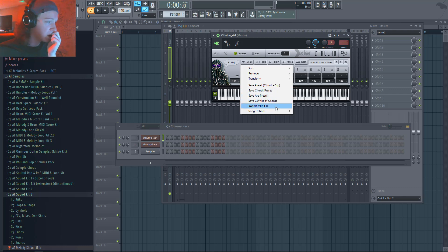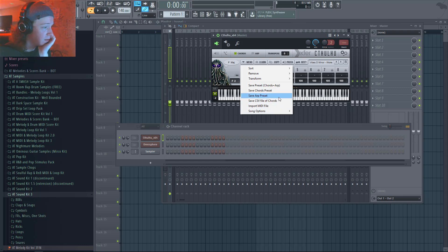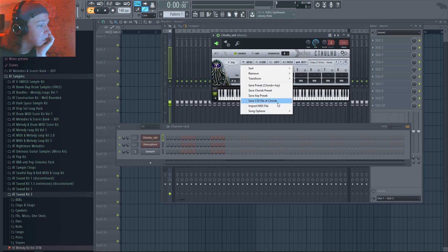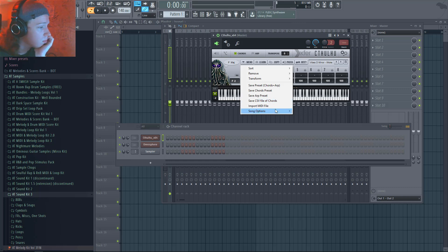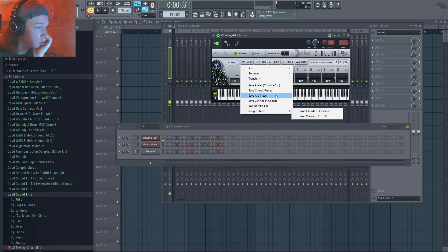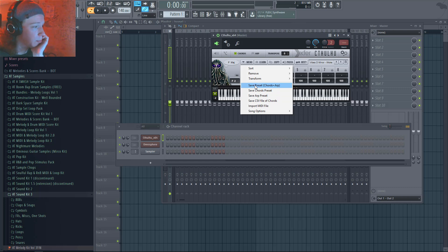You can import MIDI files. Let me see — save the chord preset, save preset — there are a few options here to manage your presets.